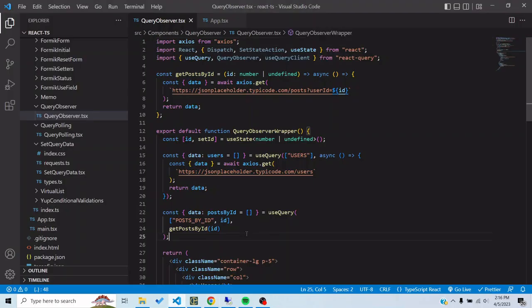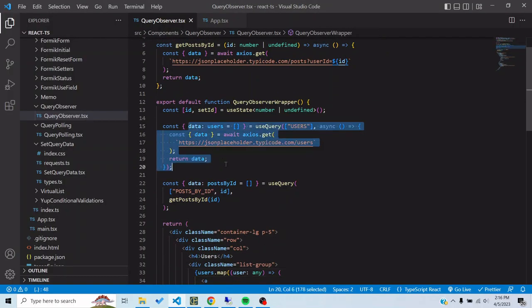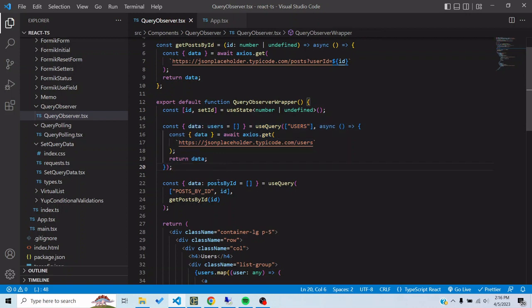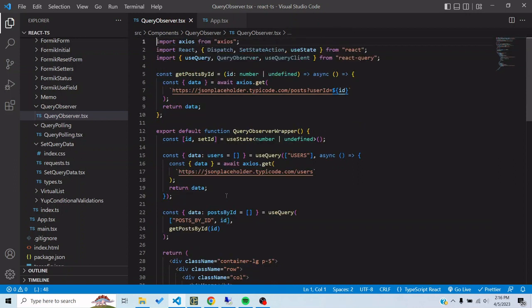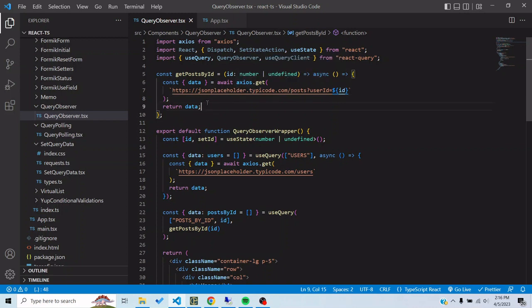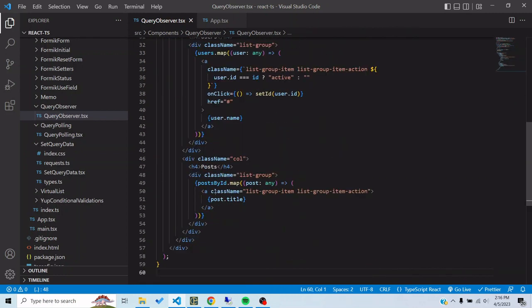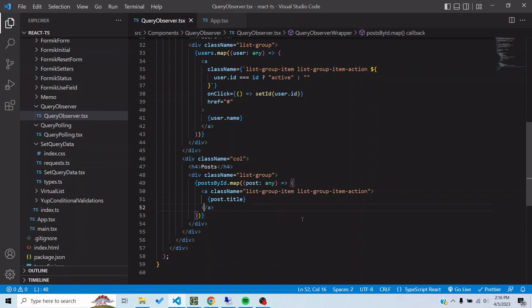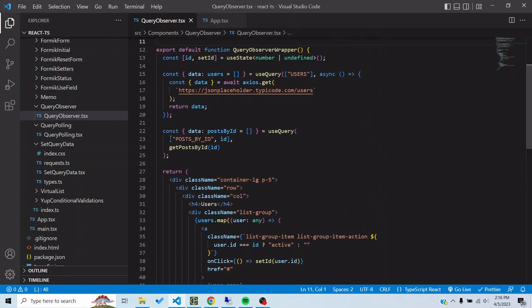Here I have the query for the users and then here I have the query for the posts. The query key for this is post by ID and then the ID so that it can be differentiated for each user ID posts. This is the function which is bringing the posts for the user ID, sending in a request using axios and then returning the data. I'm mapping these posts here.